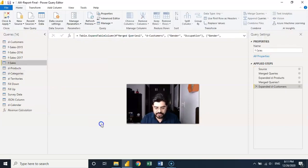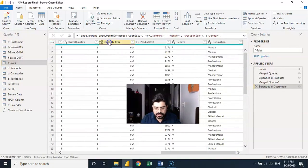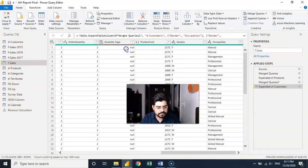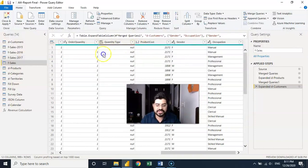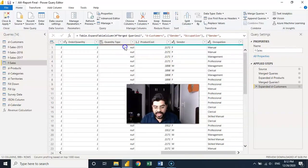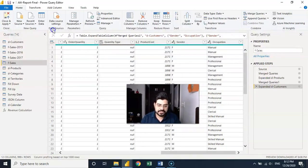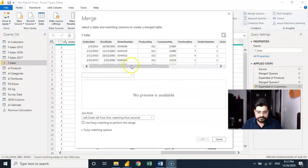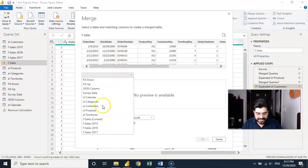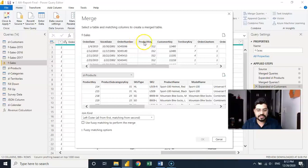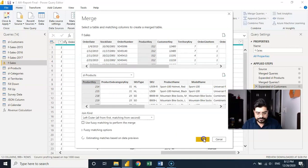Now to use it, I go to the Sales table. We have order quantity but not price, so I need to fetch the price column. I'll go to Home and click Merge Queries. I'll select the Products table and choose the common key — product key. After confirming, the merge completes.